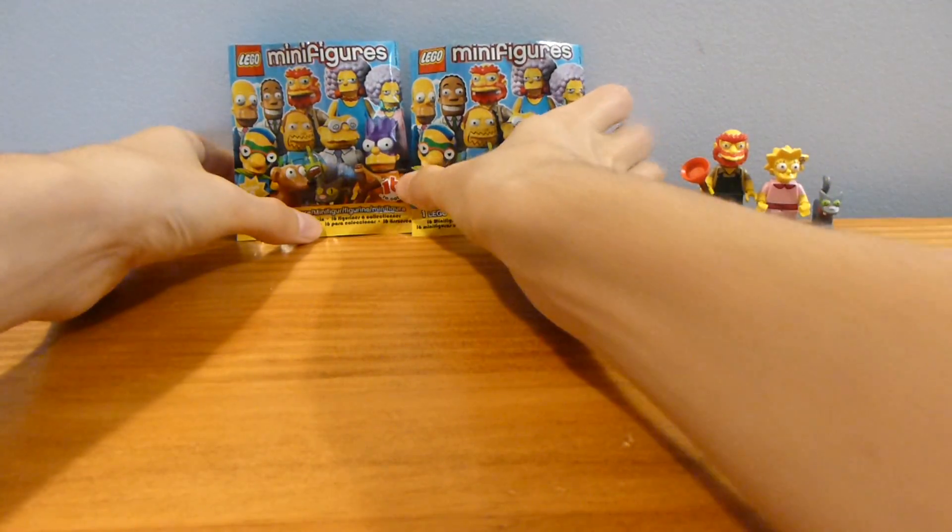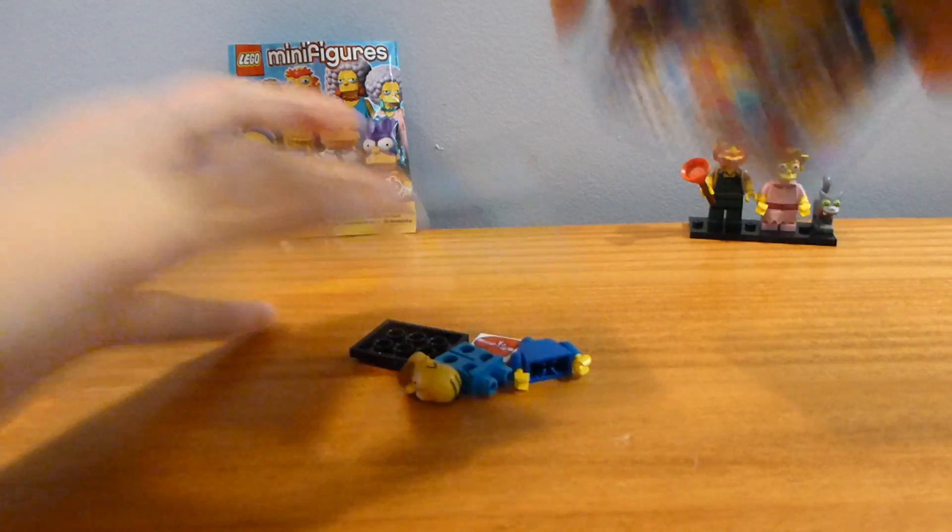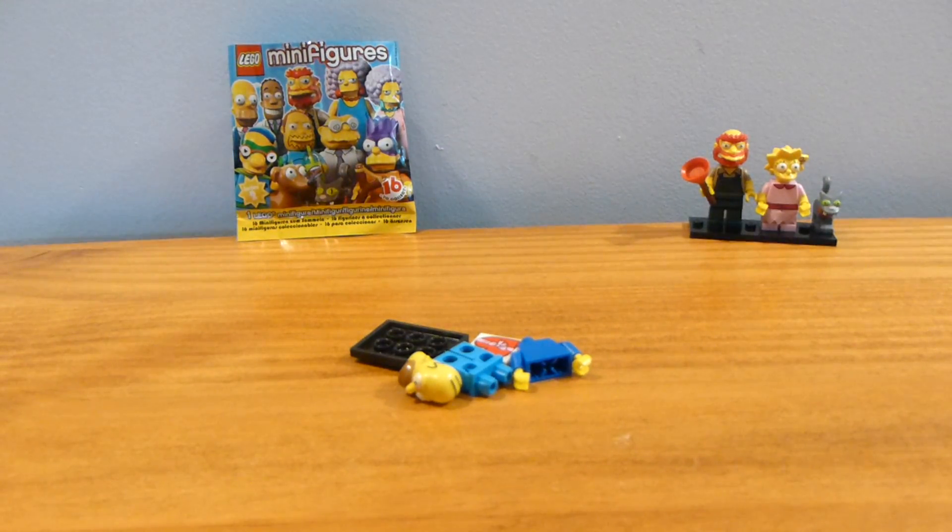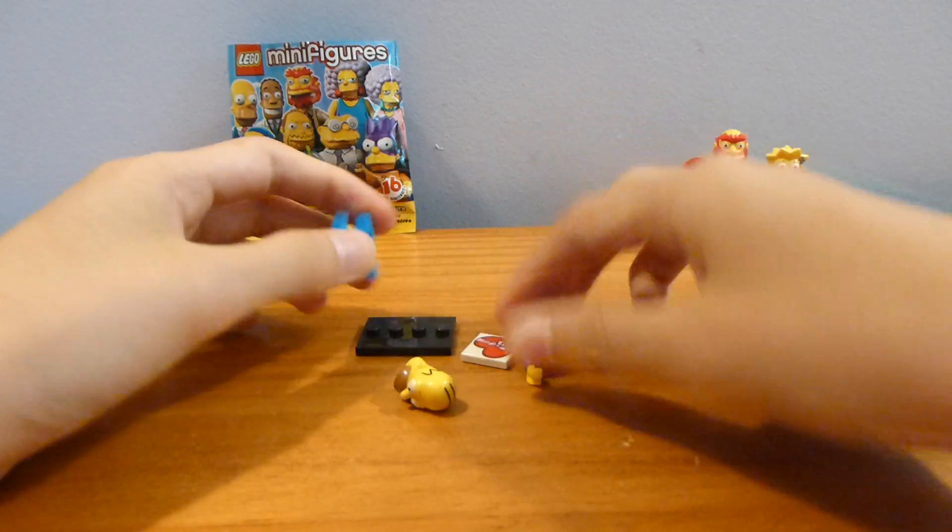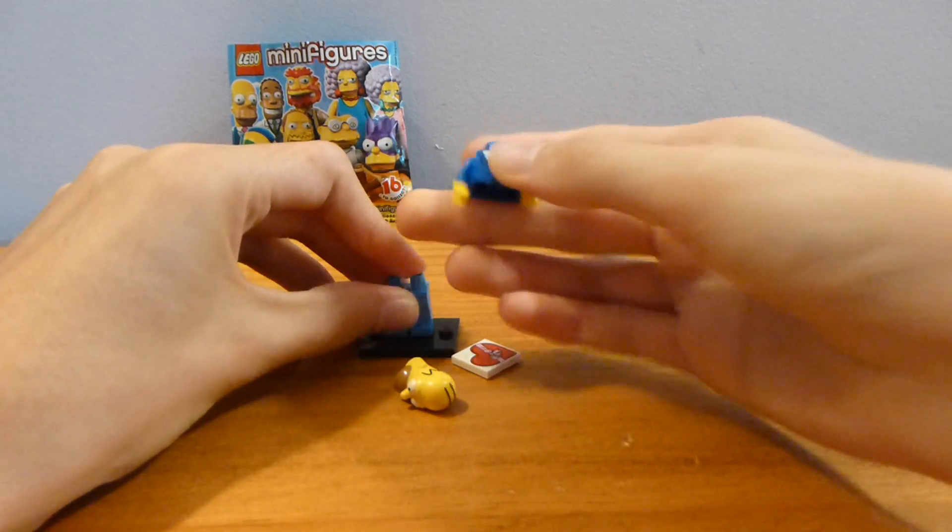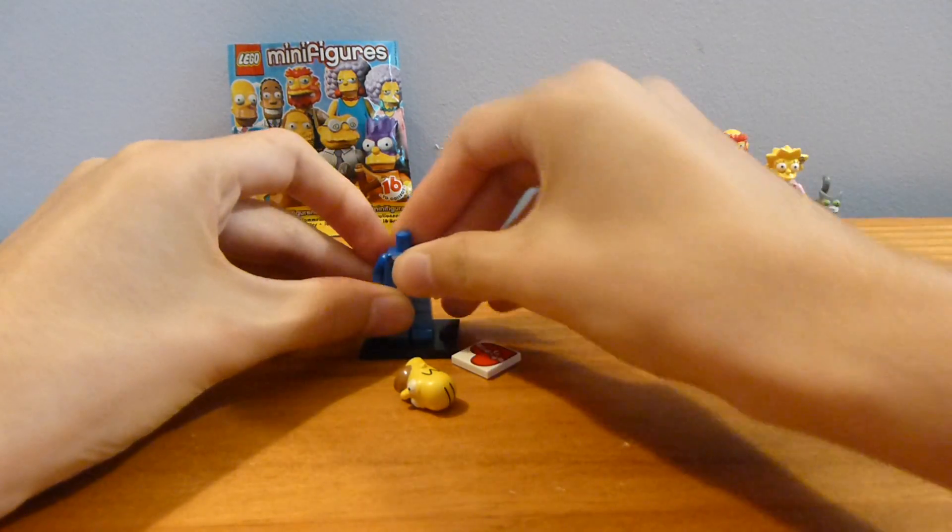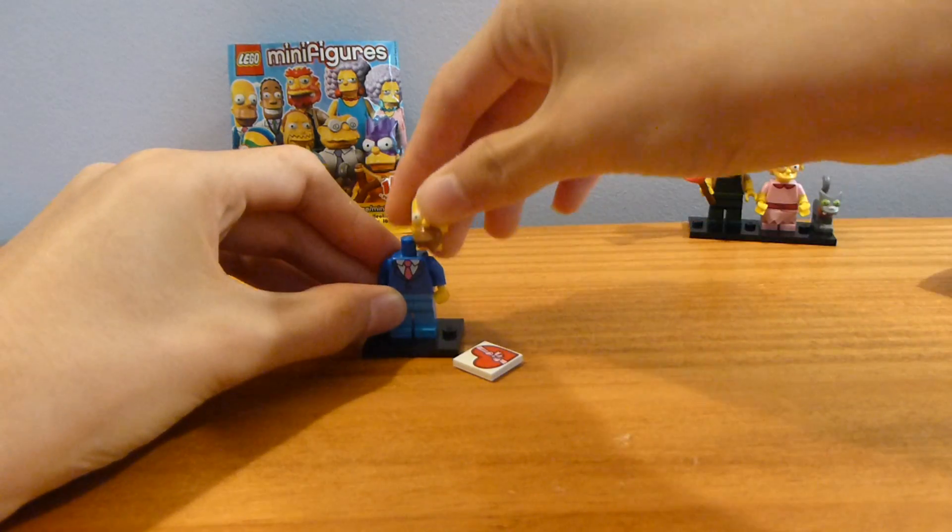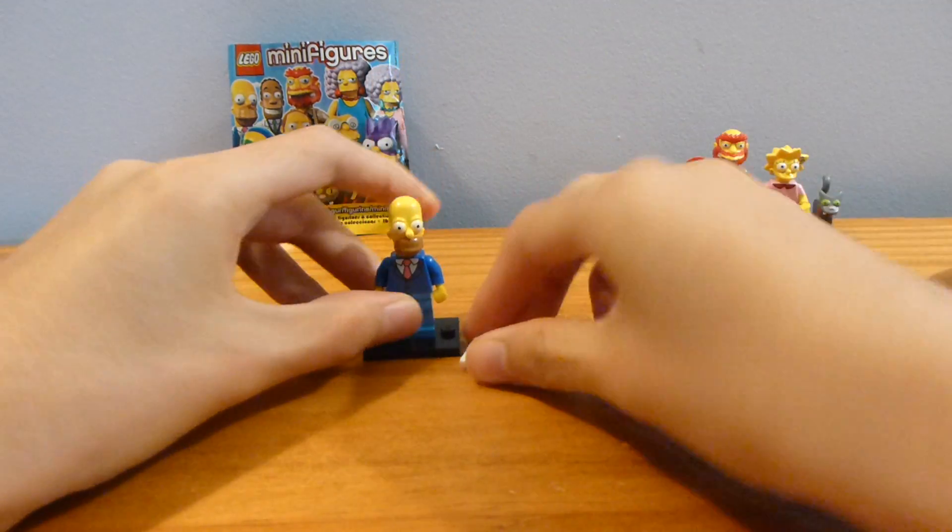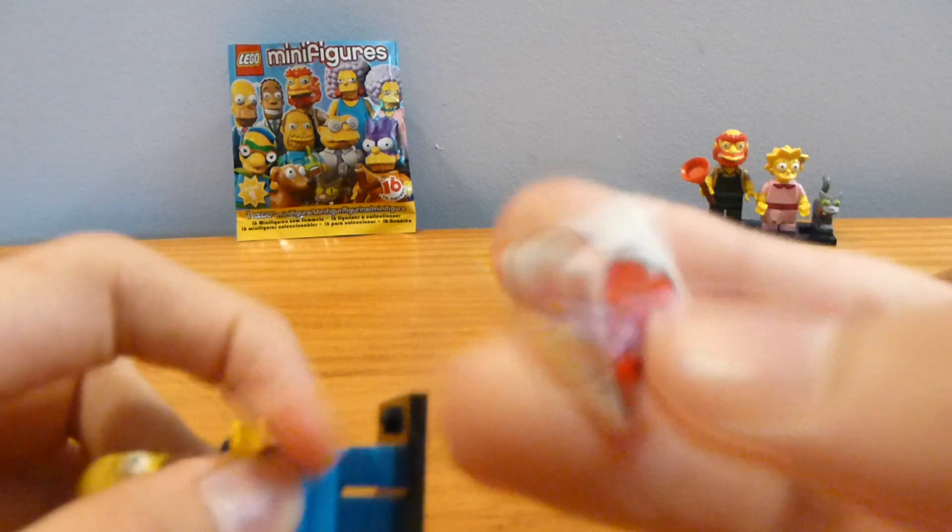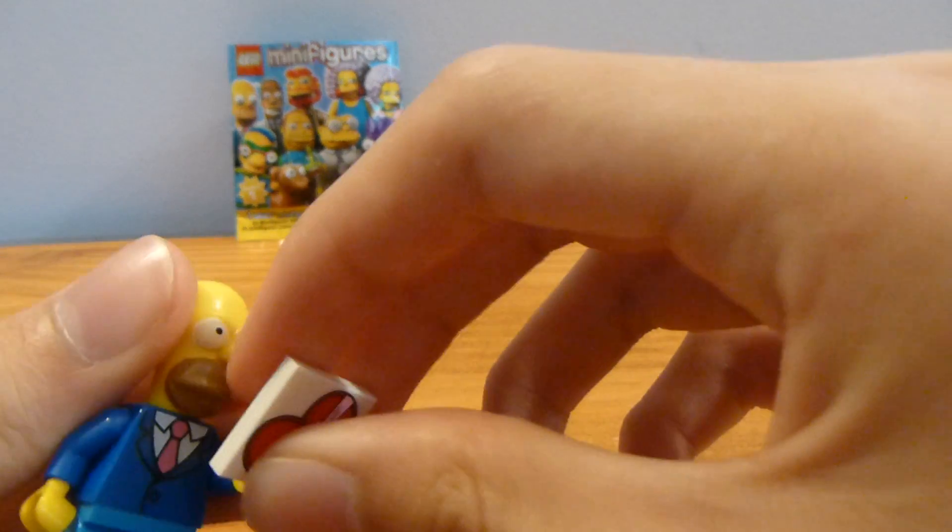So we'll open up the first bag here, and we've got Homer in his Sunday outfit, which is okay. I mean, this isn't my favorite figure. I do really like this heart box piece. I think that's really nice.